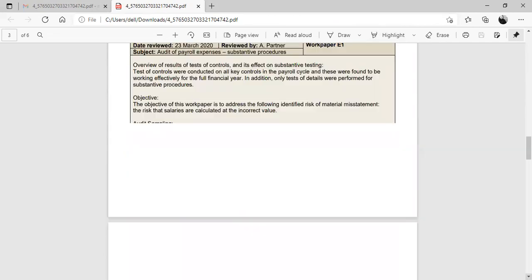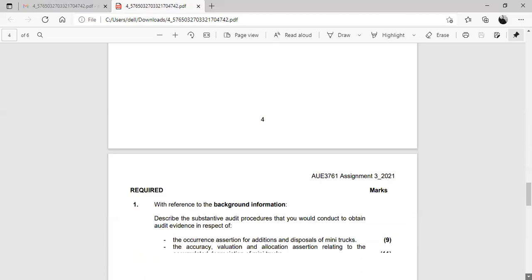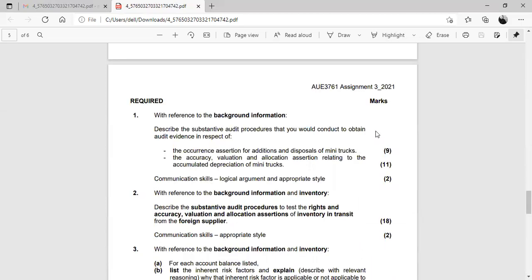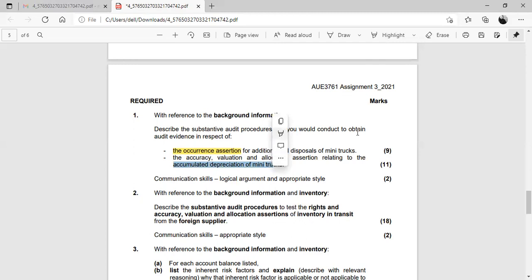Before reading the whole question, let's look at the required sections first. Required number one asks: with reference to the background information, describe the substantive audit procedures to obtain audit evidence in respect of the occurrence assertion for additions and disposals of the mini trucks, and the accuracy, valuation and allocation assertion relating to the accumulated depreciation of the mini trucks. It's very important to be as relevant as possible — if the question asks for occurrence, talk about occurrence.